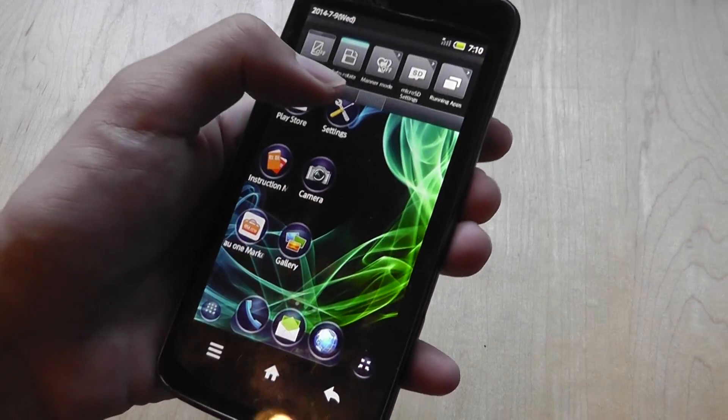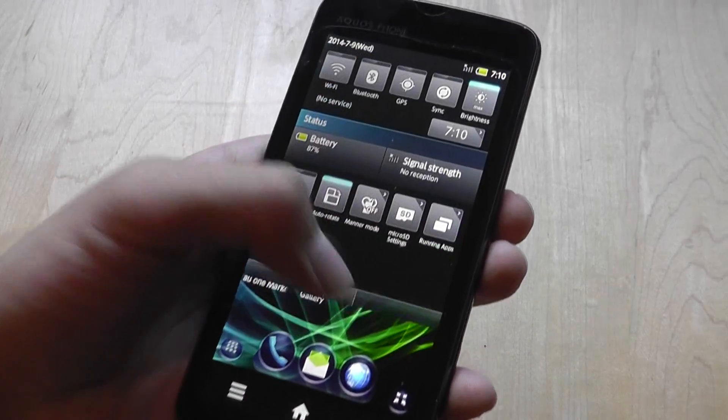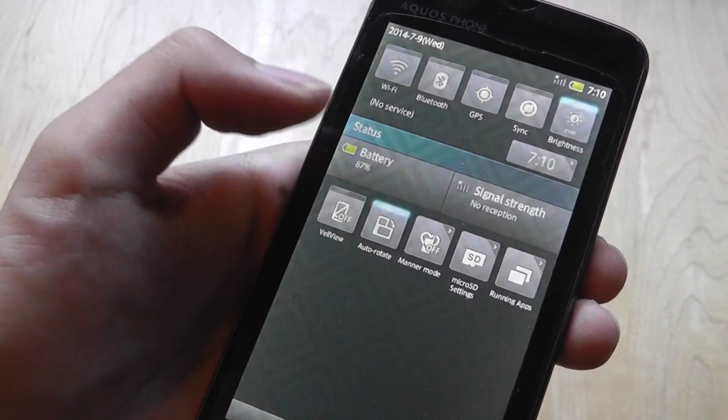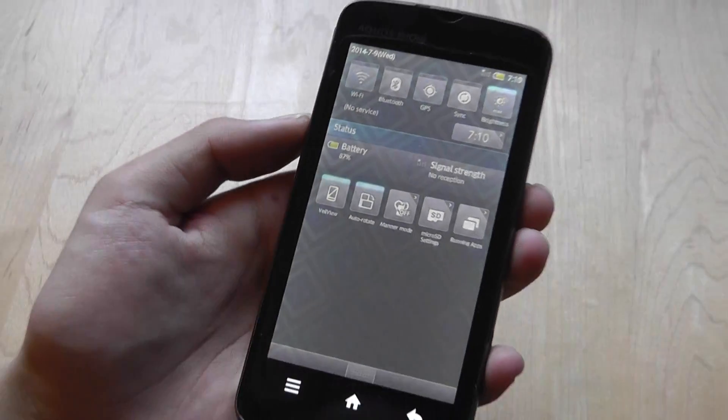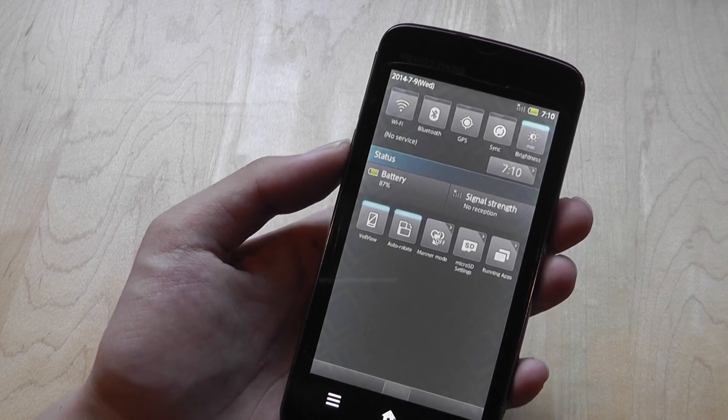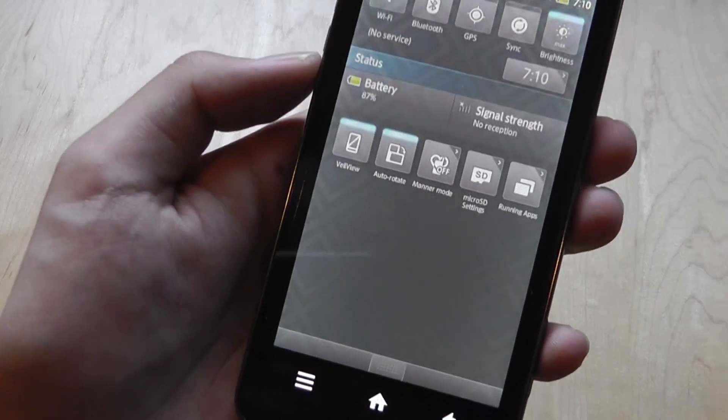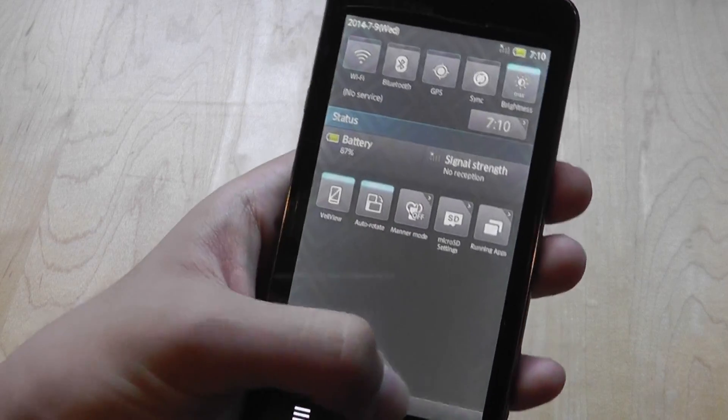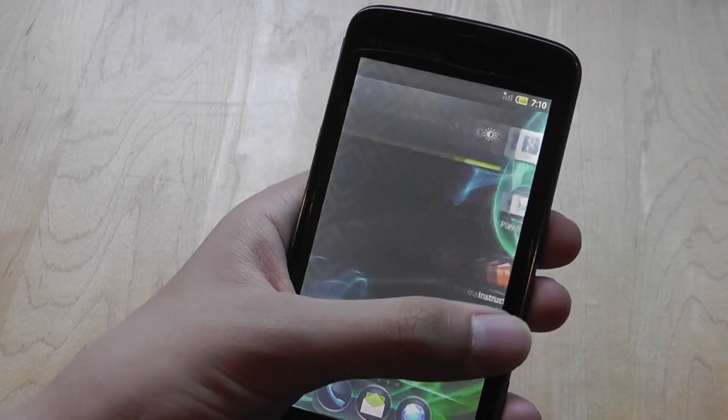How you access this feature is setting down a notification drawer and then pressing the Veil View icon. As you can see, a grid-like application appears on the screen, which makes everything slightly dimmer and not as easy to see.